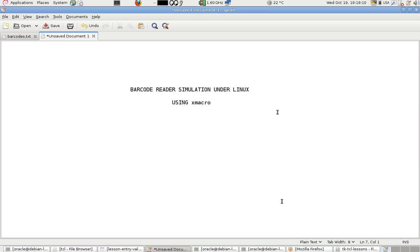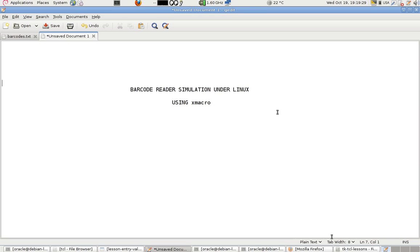Commands will be written to a file that will tell X macro to generate all these events of the mouse and the keyboard. Now the barcode reader is this device.